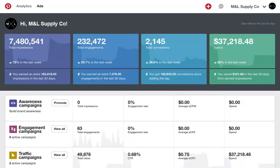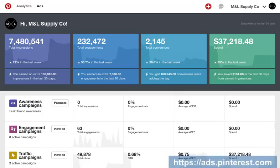To access Ads Manager, you'll need to have a business account, which you can get at business.pinterest.com. To get to Ads Manager, go to ads.pinterest.com, where you'll see your overview page. This summarizes all activity from your ad account across different bid types for the last 30 days.